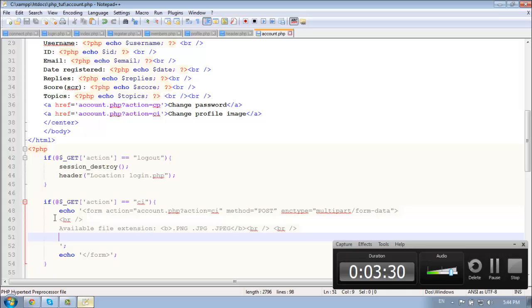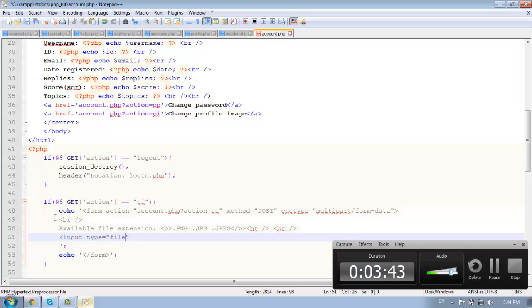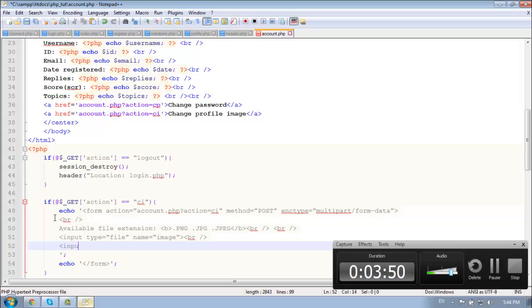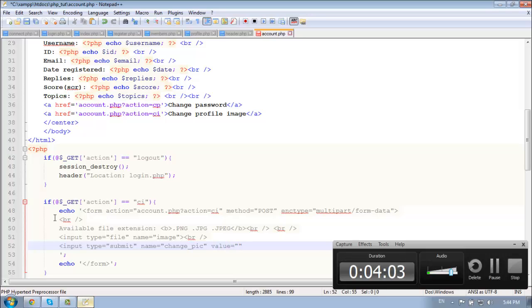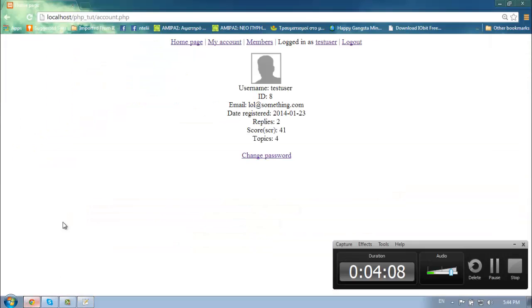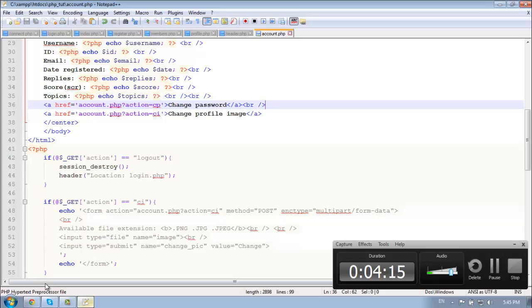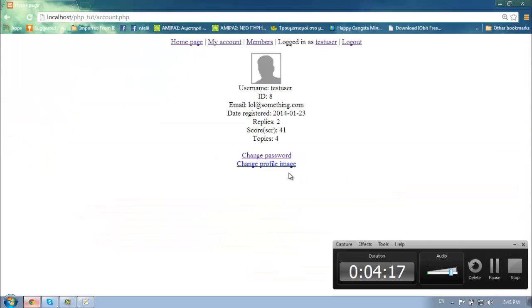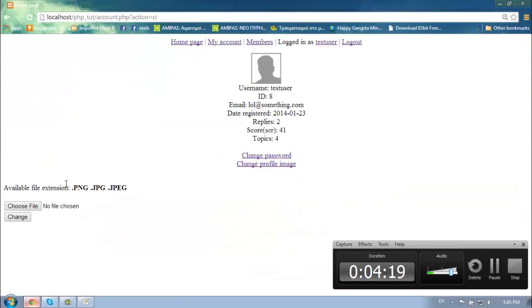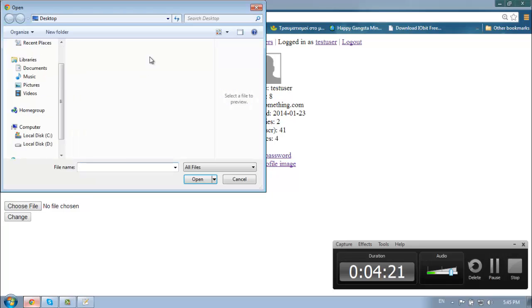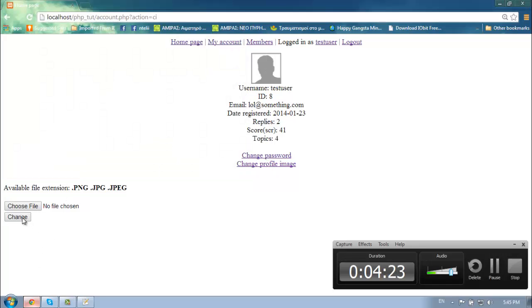And now we need the file choose input. So input type is equal to file. And let's give it a name of image. And the submit button. And the name is going to be change pick. And the value is equal to change. So let's check now.